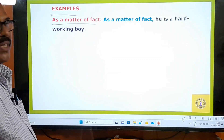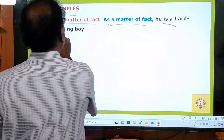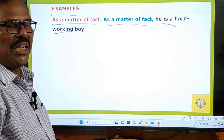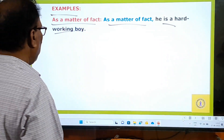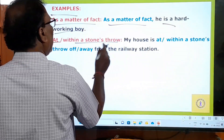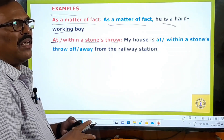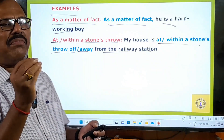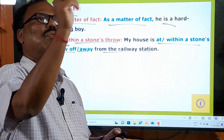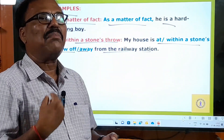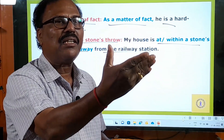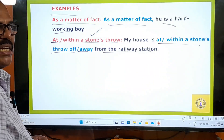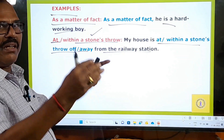Examples: 'As a matter of fact' means in fact, to tell you the truth. As a matter of fact, he is a hardworking boy. 'At or within a stone's throw' — my house is at a stone's throw from the railway station. When you throw a stone it only goes a small distance, so this means my house is very near the railway station.